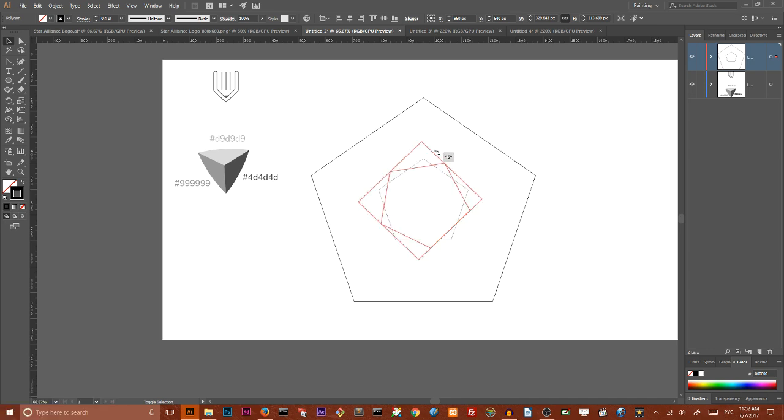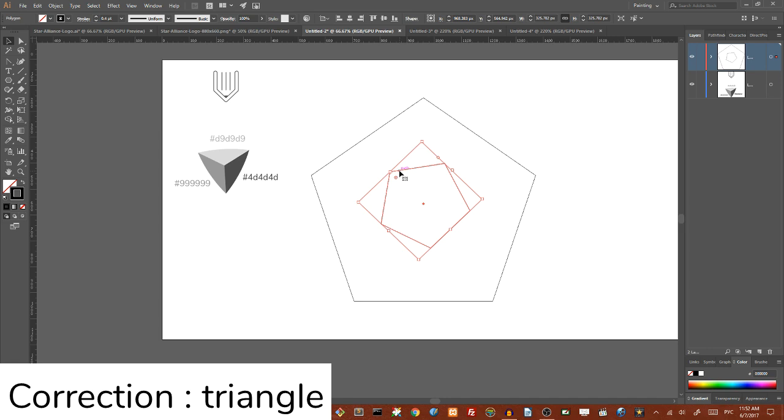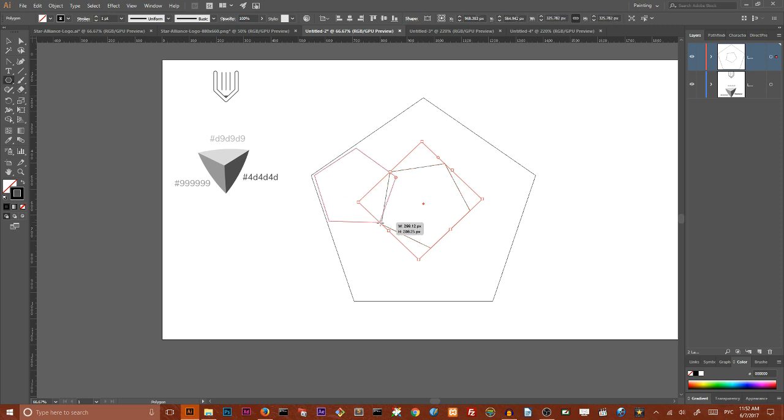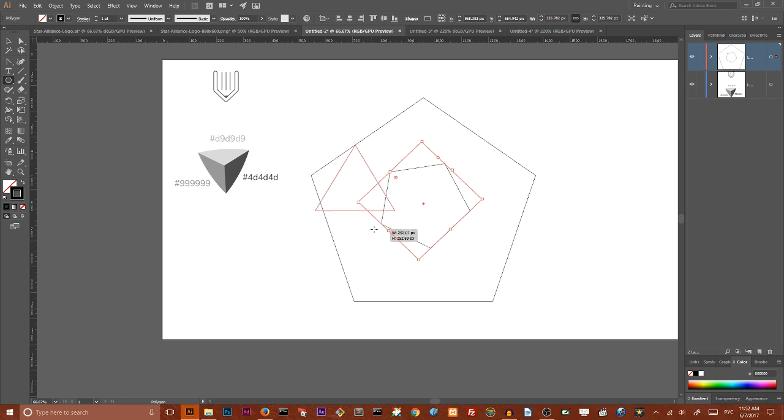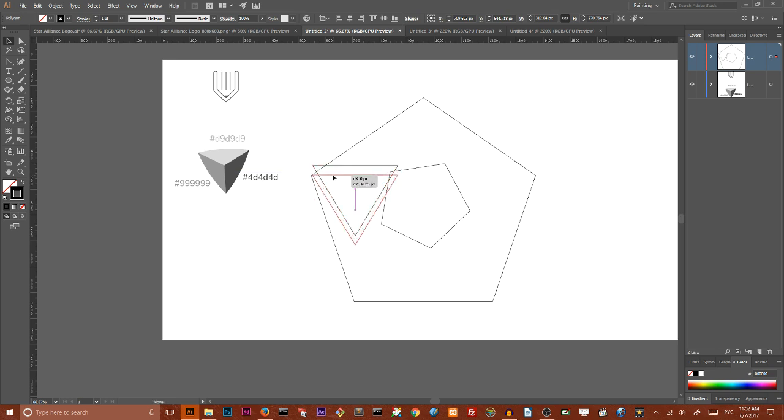Now when we have our two pentagons we need to create a triangle so approach to your polygon tool again and draw a pentagon and then hit twice down arrow key in order to create this triangle, release your left mouse button key.